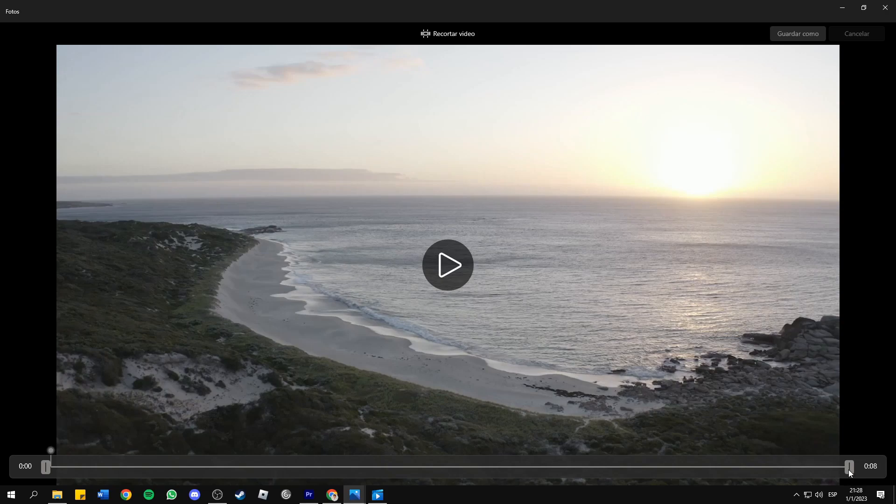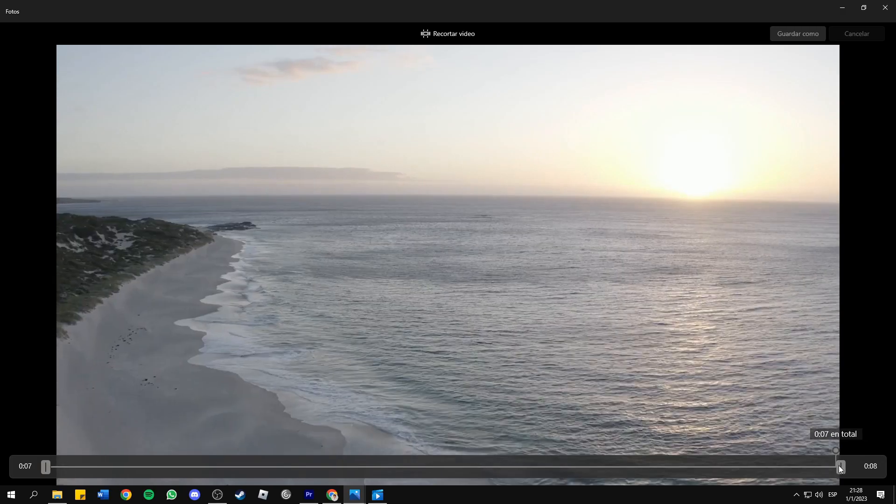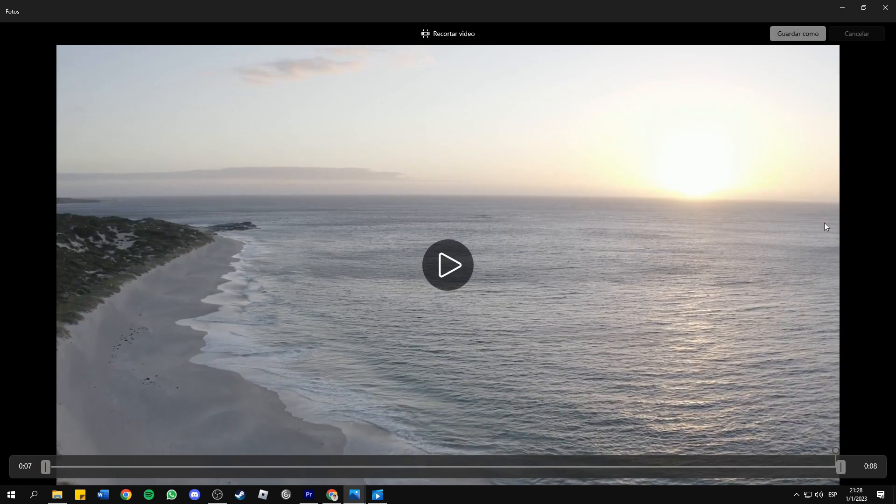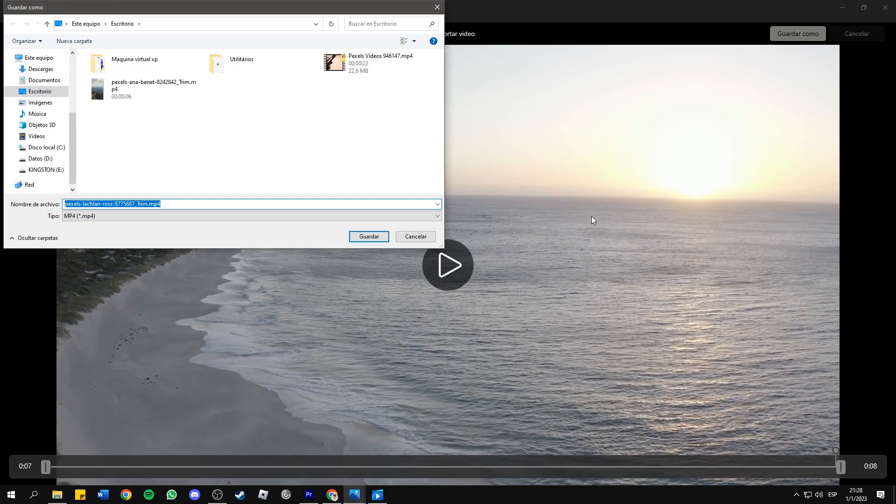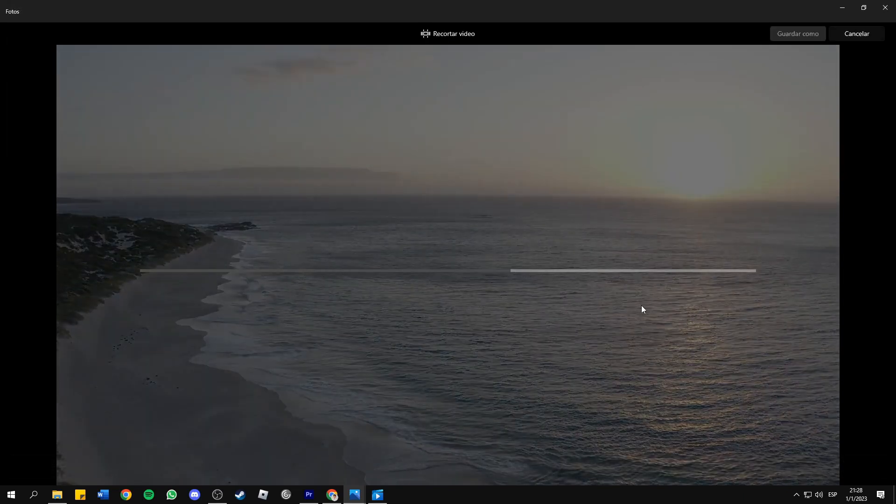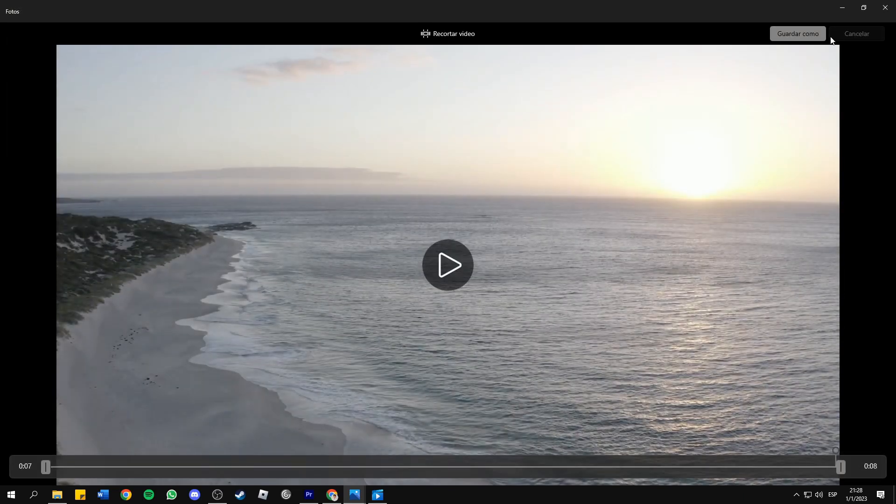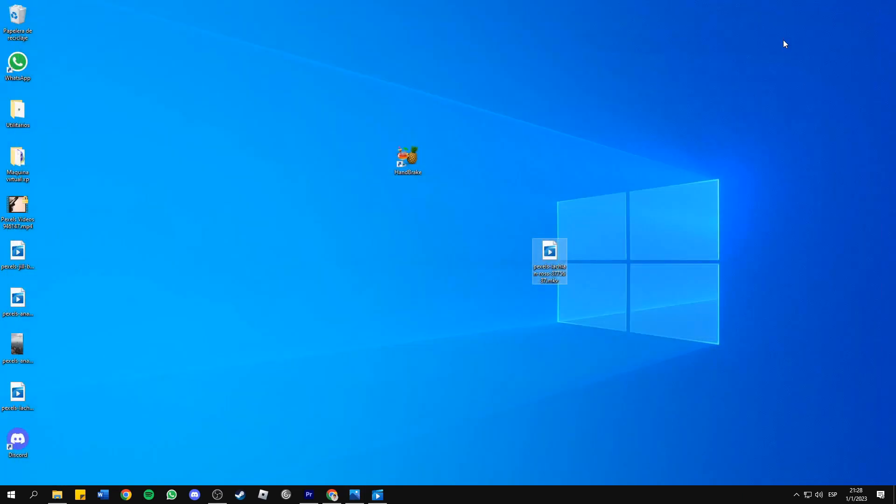You can trim your video and you'll need to sacrifice at least one second of it. So I'm gonna do it, I'll sacrifice one second and press Save As. I'm gonna save it, and that's it.